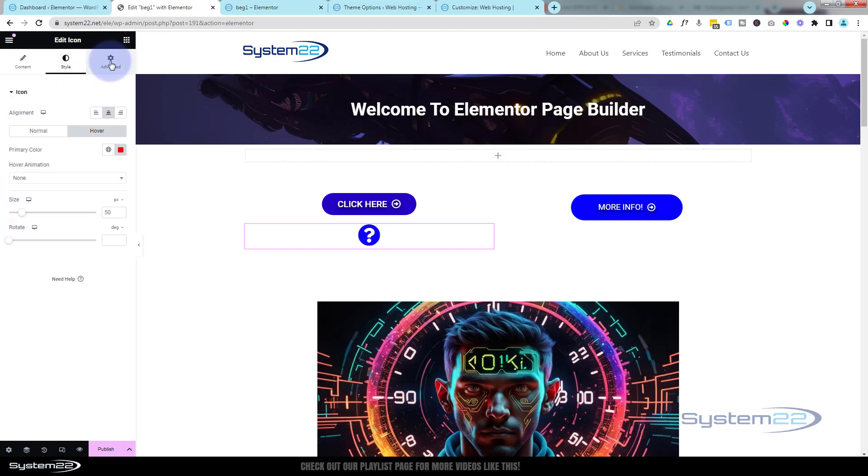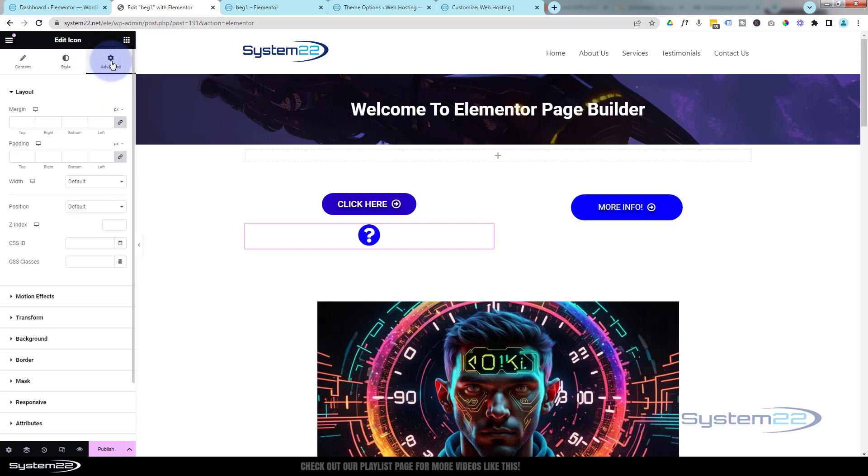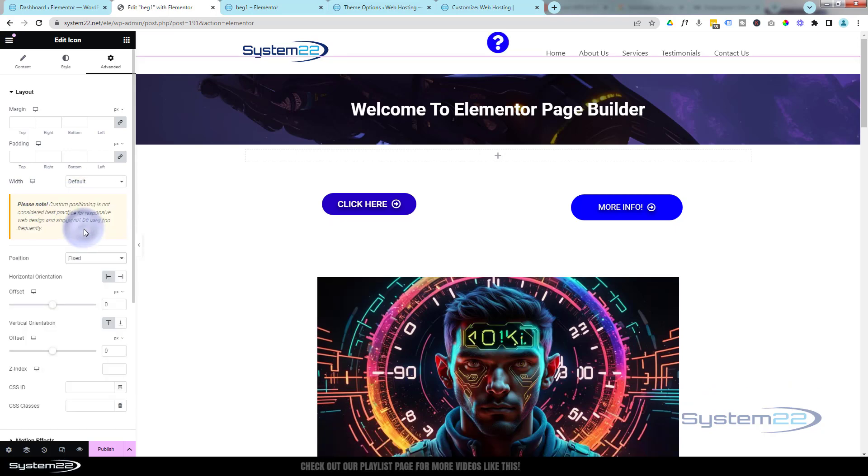Okay, I'm, like I say, going to use fixed position. Over in Advanced here, if we look down, we've got Position right here. I'm going to change it from Default to Fixed.